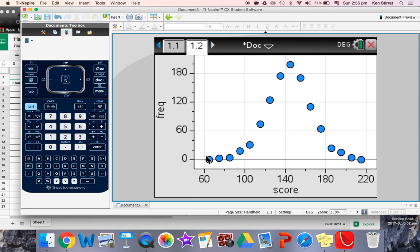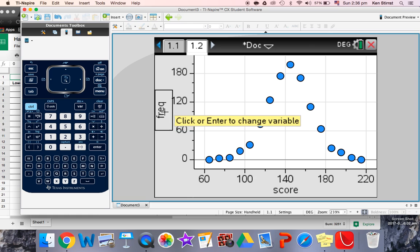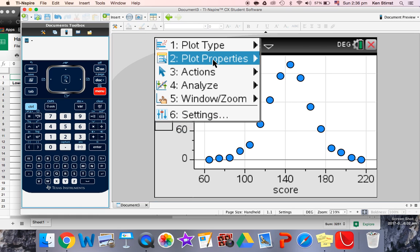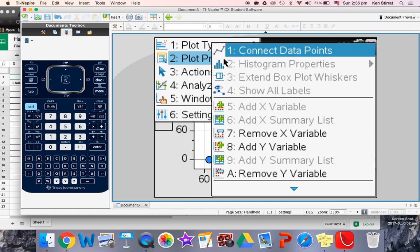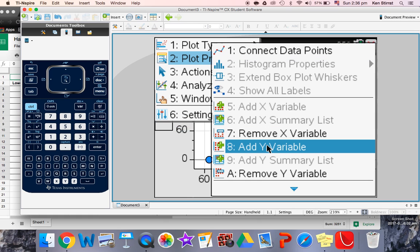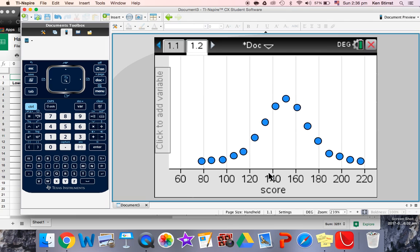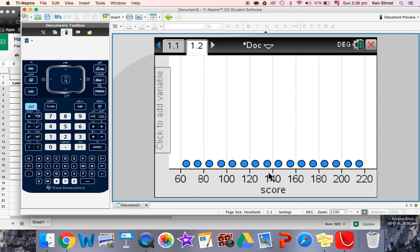It doesn't actually draw the bars to go with it, so we don't get the frequency histogram. We do get this kind of curvy shape we're going to talk about. So if I go menu, plot properties, I'm going to remove the Y variable. So go back to how it was before, and then we actually have to do a slight tweak to it.